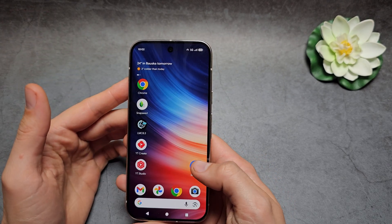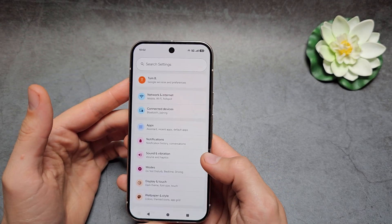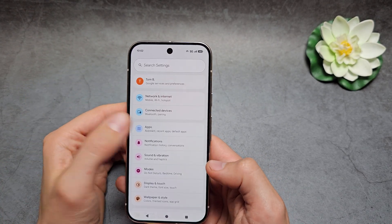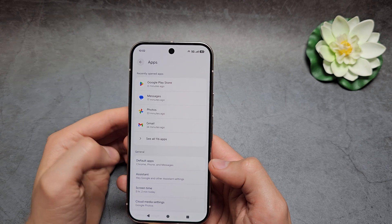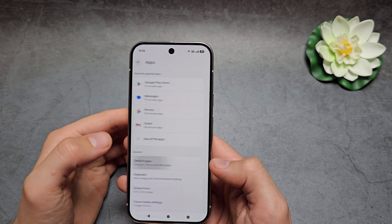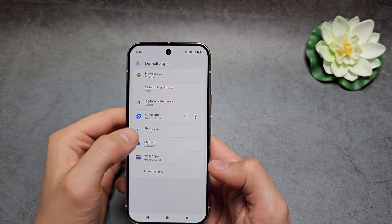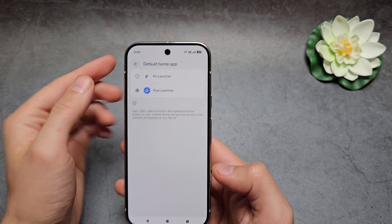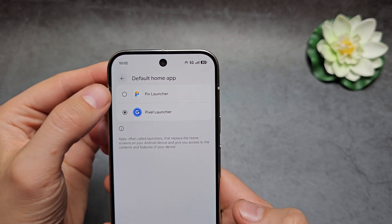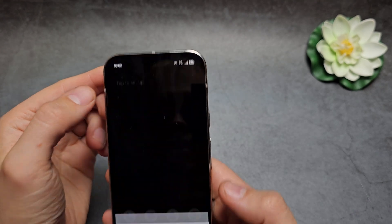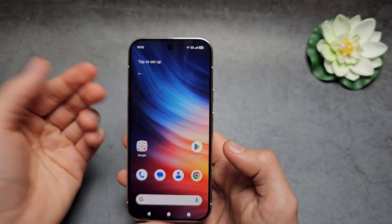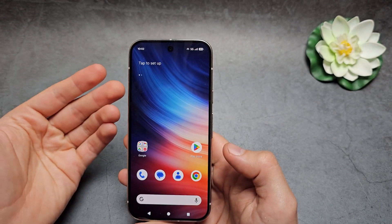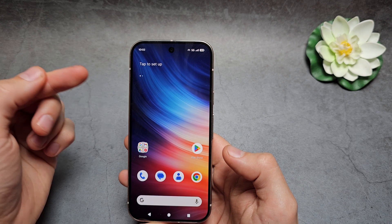Then go into Settings, click Apps, then Default Apps, then Home App, and make sure to select PixLauncher. And we have pretty much a brand new launcher here.